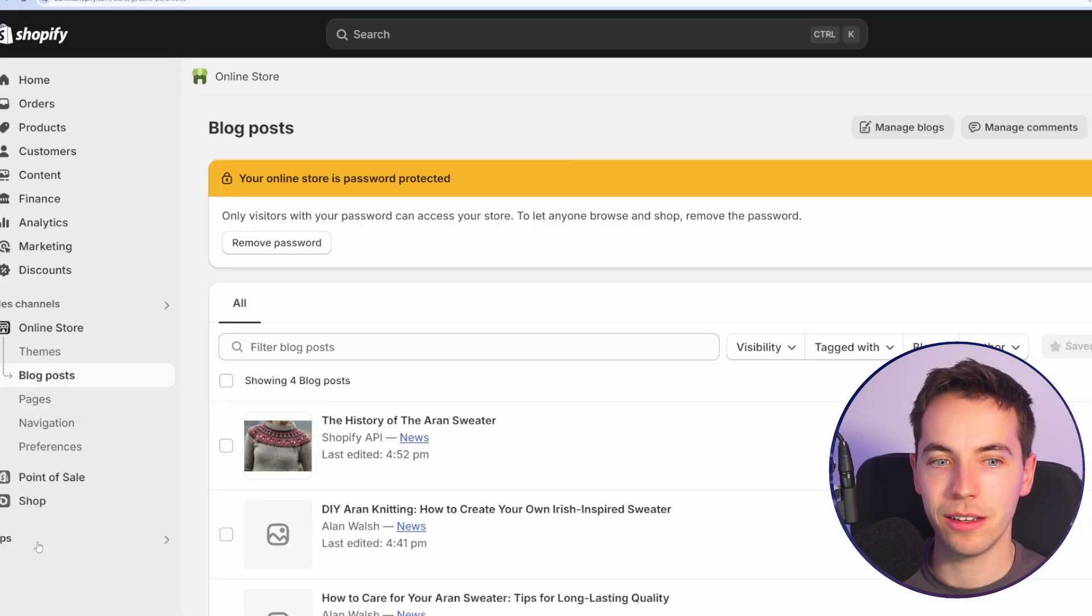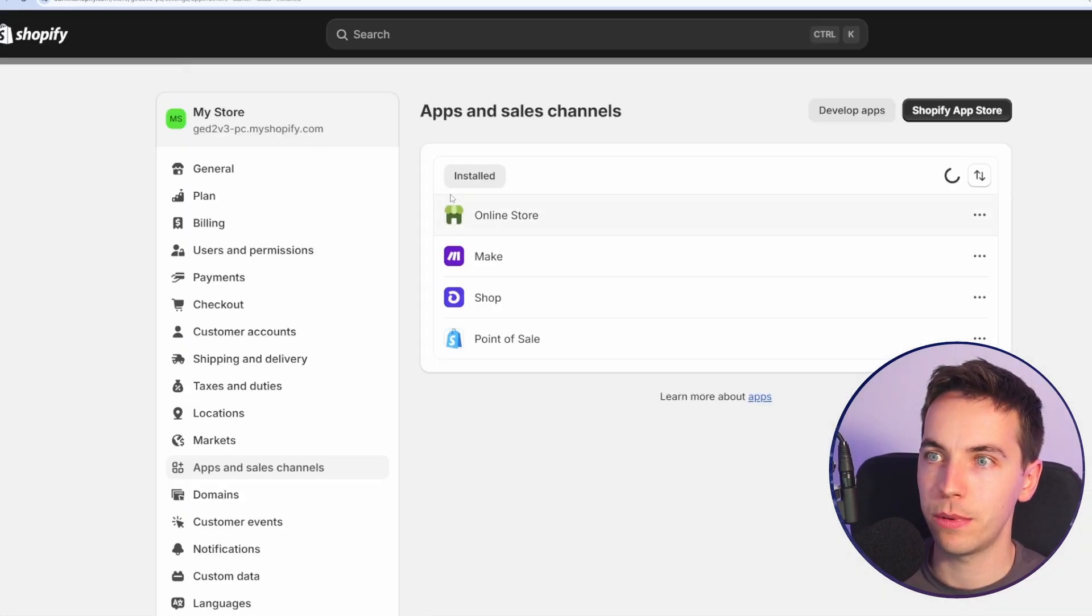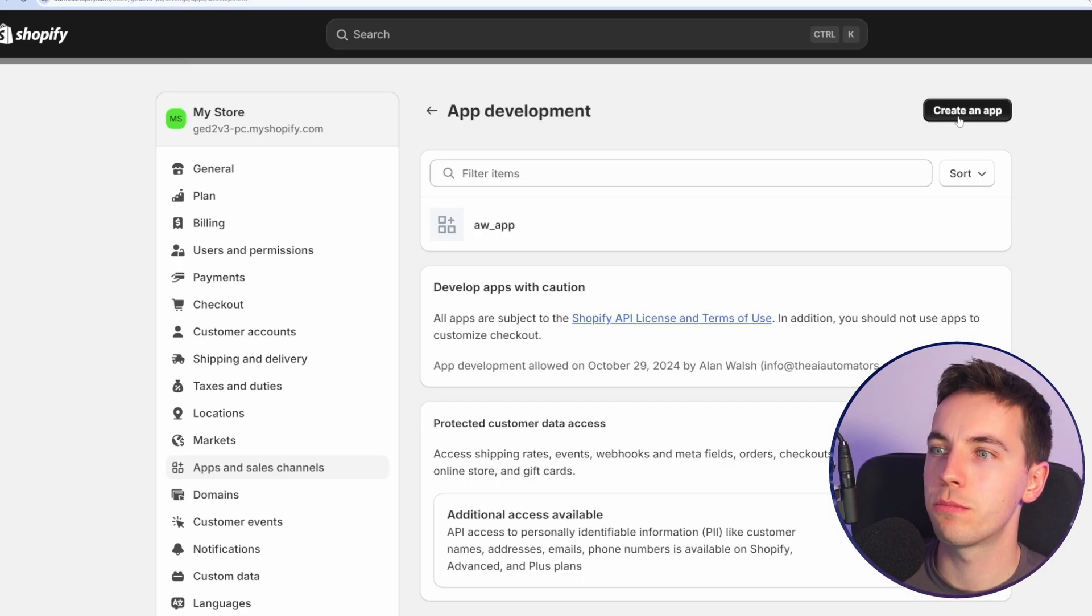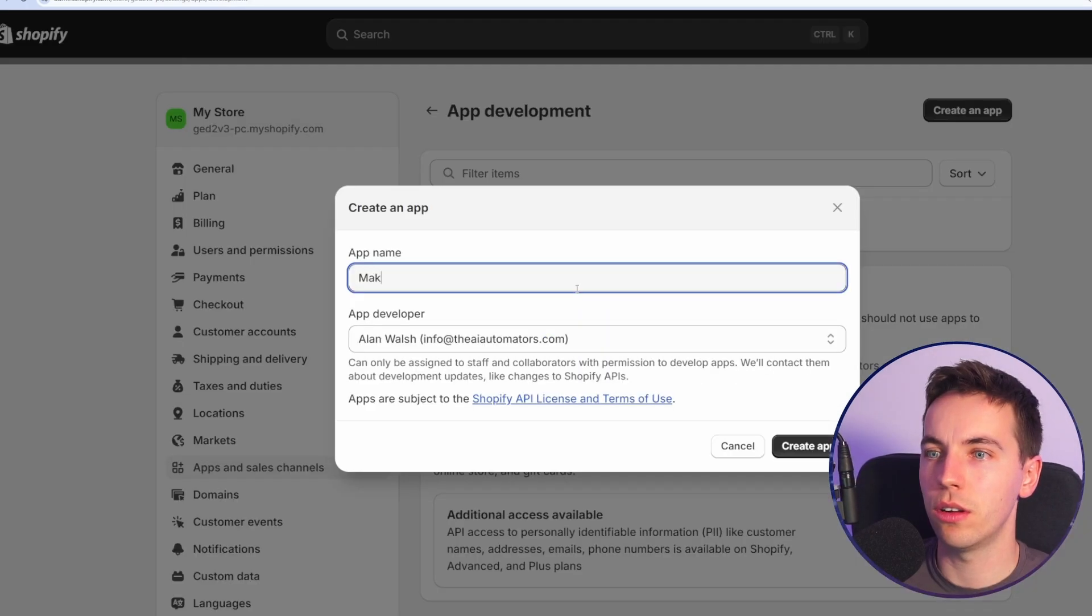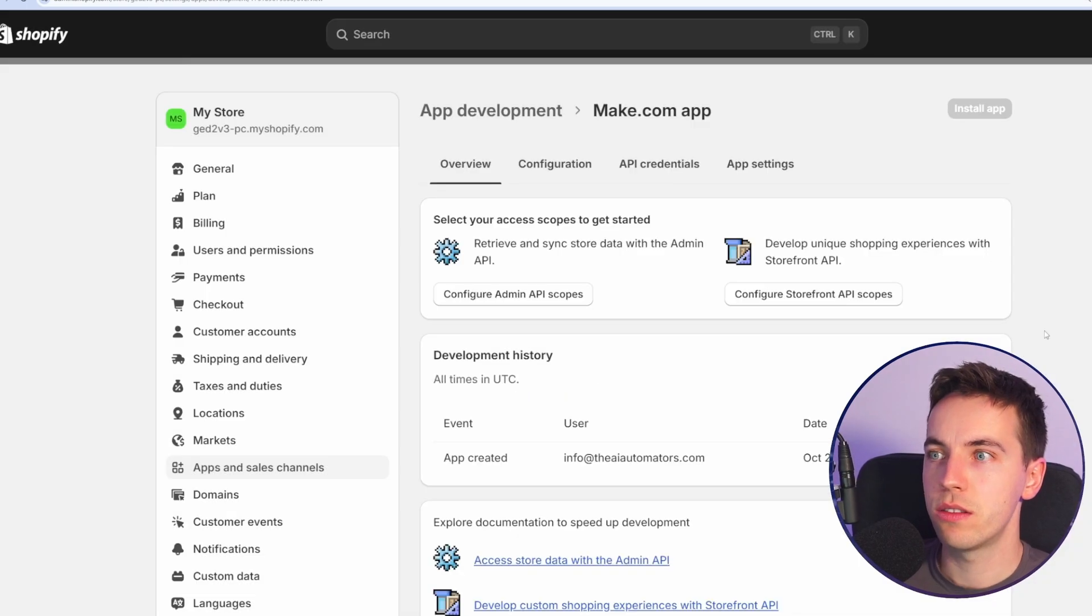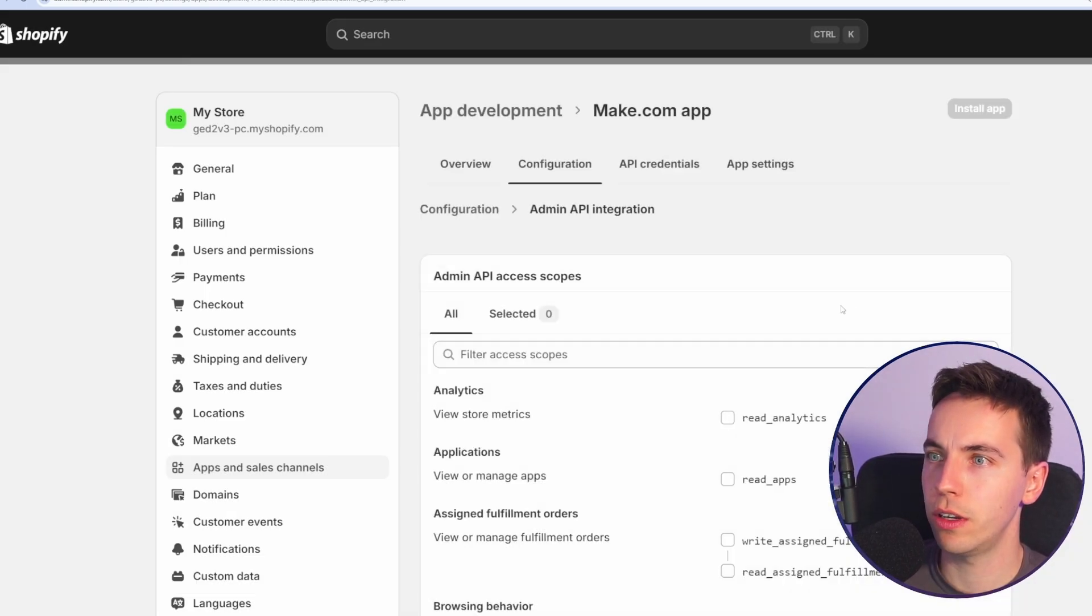To access the Shopify API from make.com, you need to go to apps and then app and sales channels. Then select develop apps. From there, you need to press create an app at the top right. You can call this app anything make.com app. Let's say there's not a whole lot you need to do here, but you just need to go into your configuration. Go to configure.